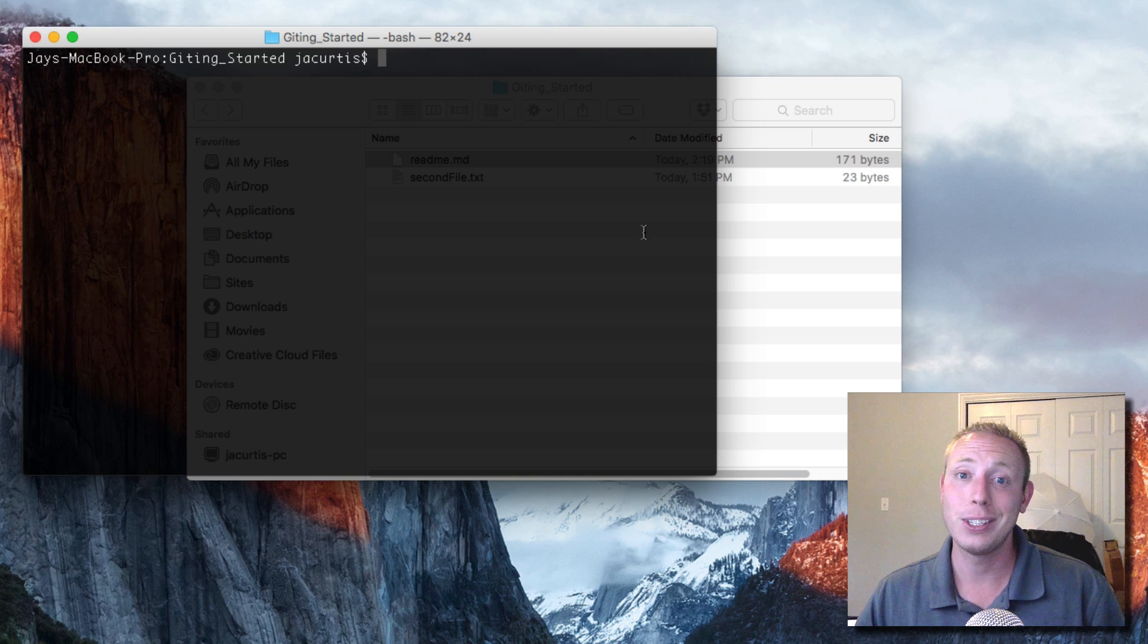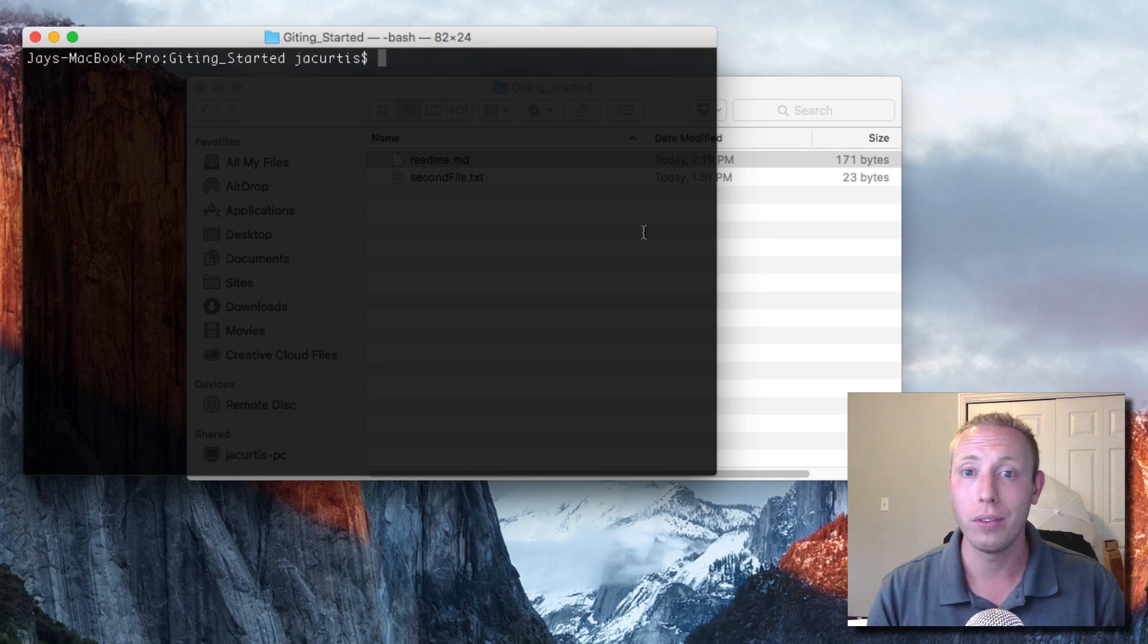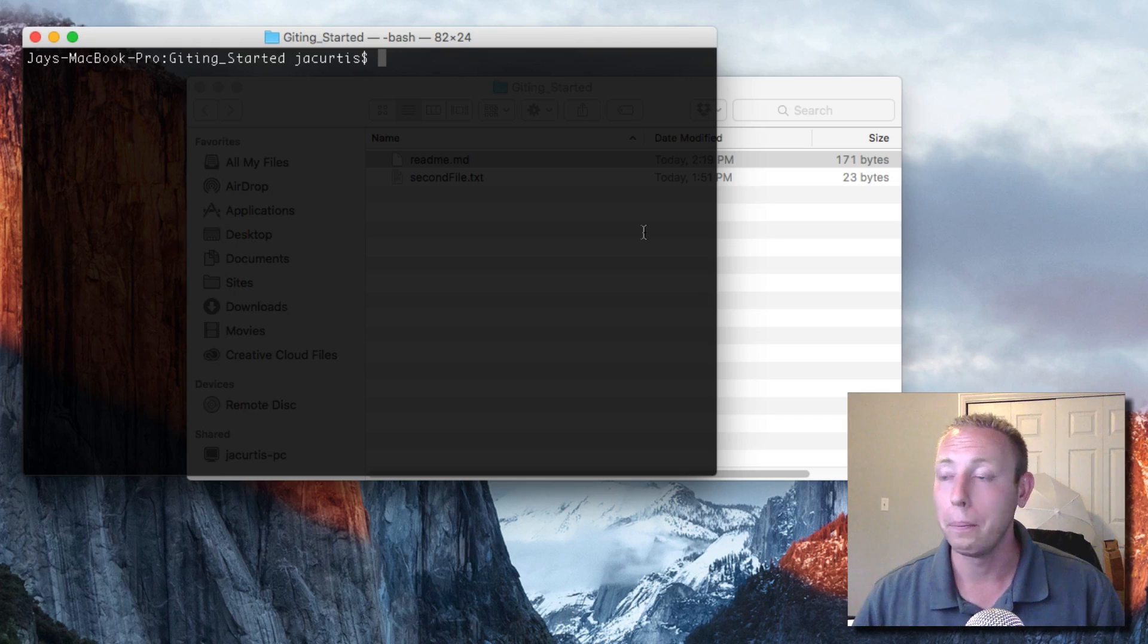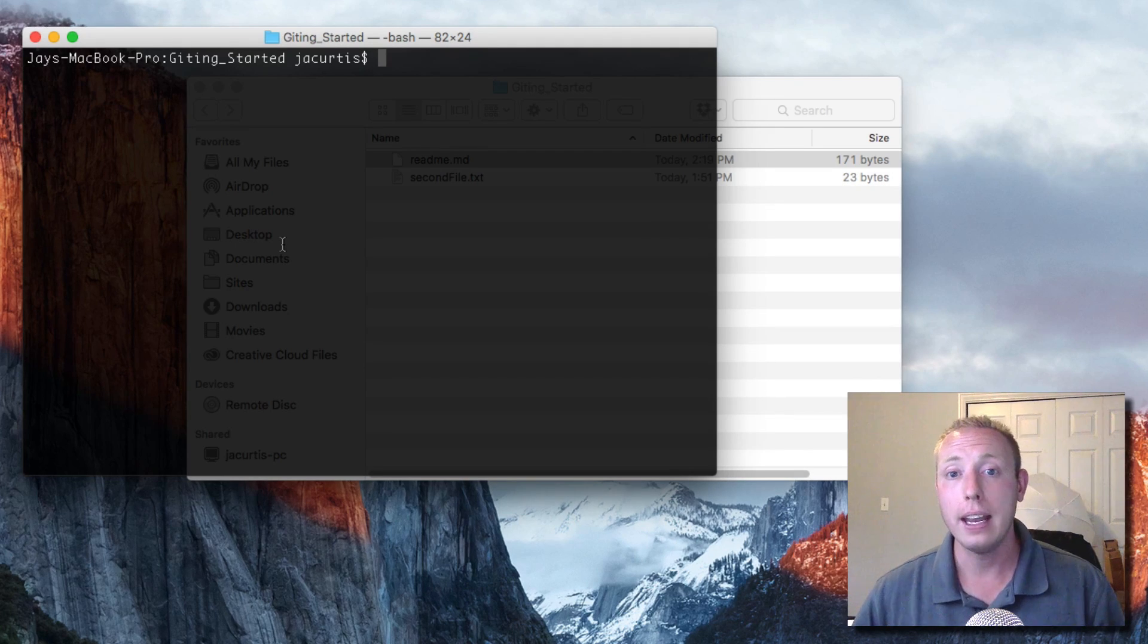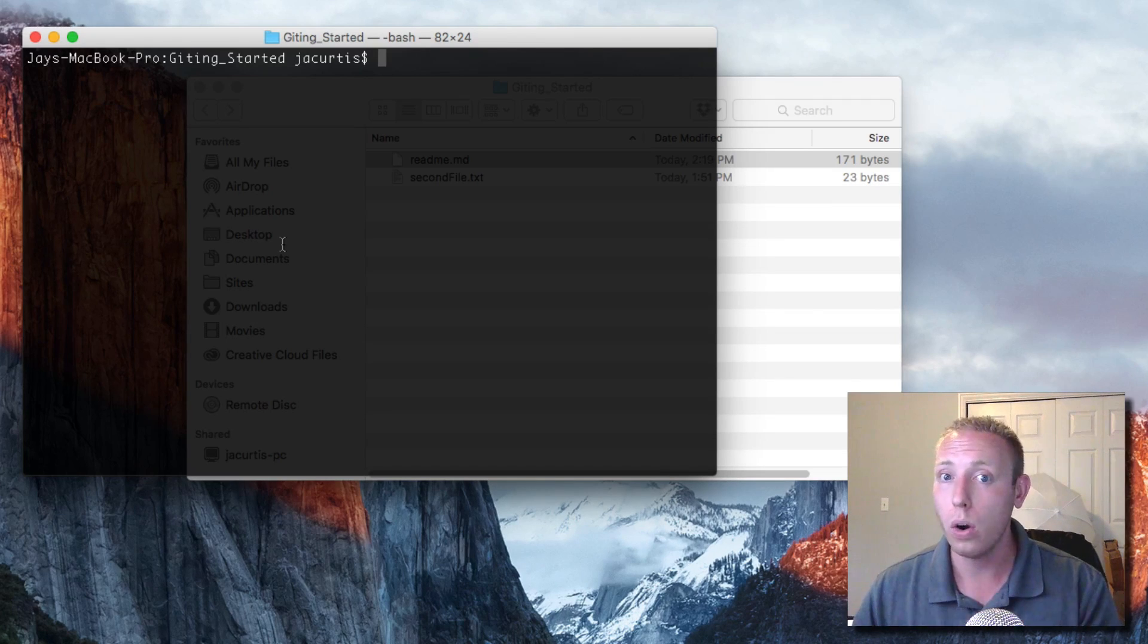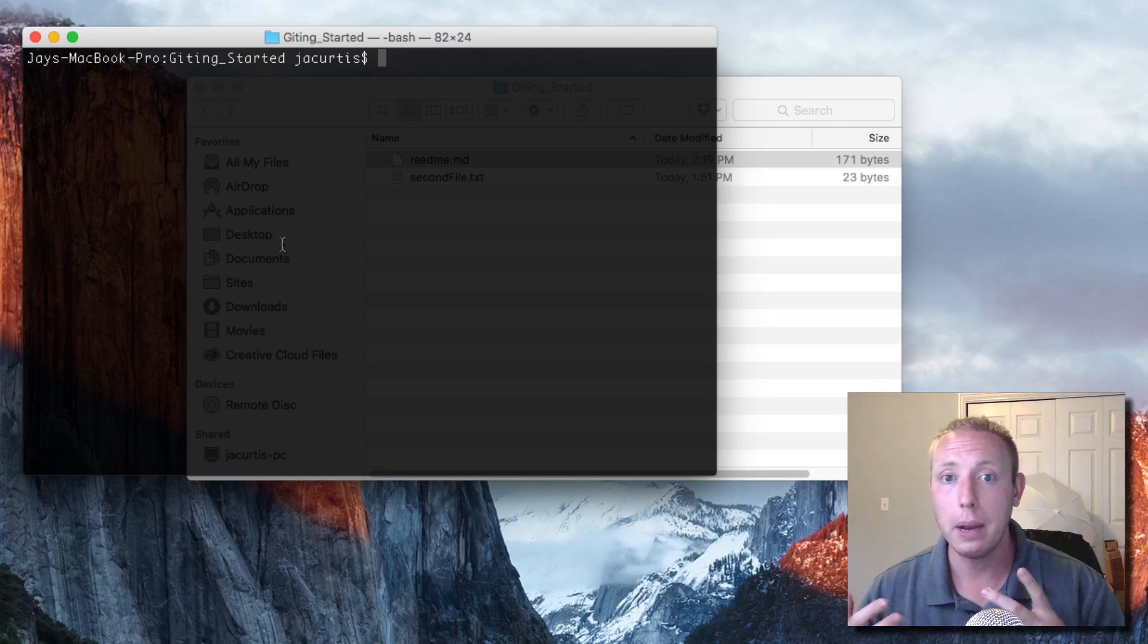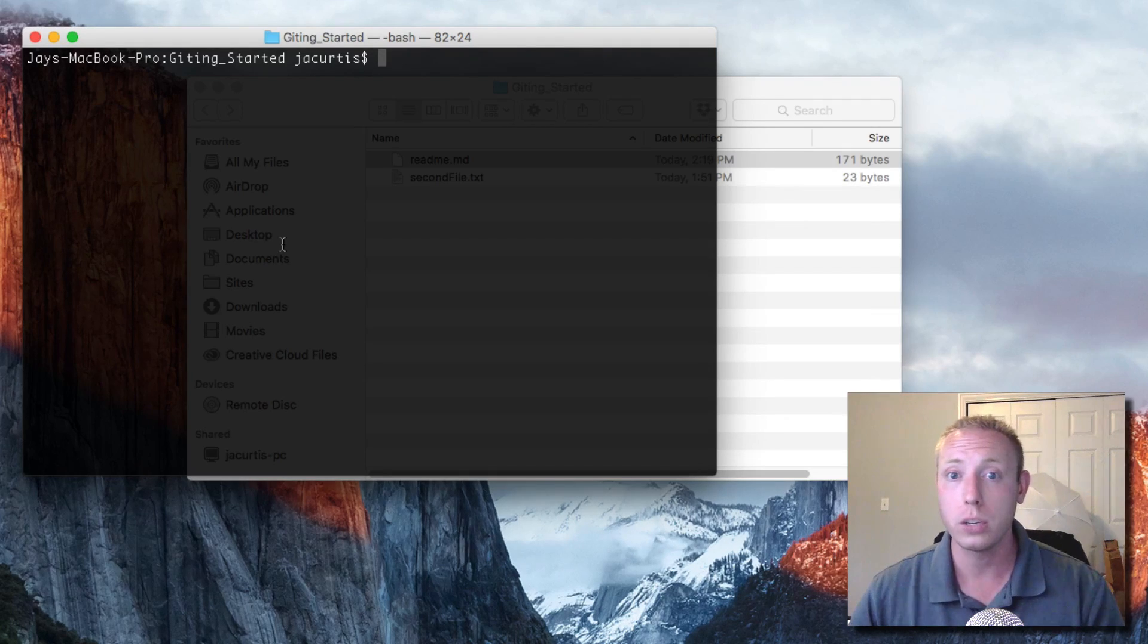In this video we're going to learn about a file called the Git ignore file. The Git ignore is a special file that Git recognizes, and in this file it tells Git which files to quite literally ignore. It says pretend like these never existed. You might wonder why would you want to ignore certain files in your project? Well, there are lots of reasons to do it.